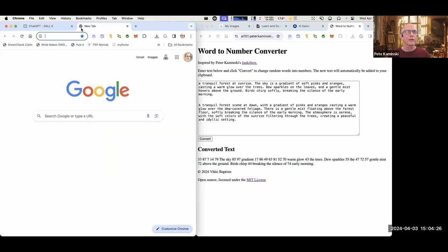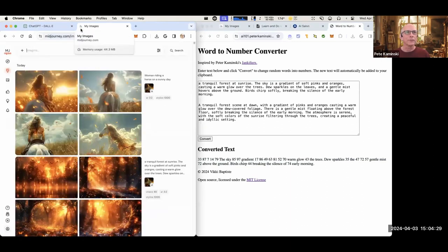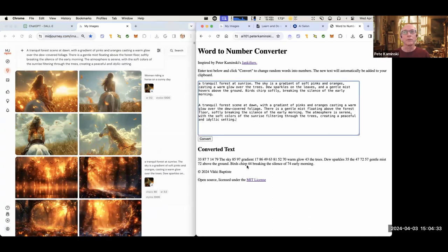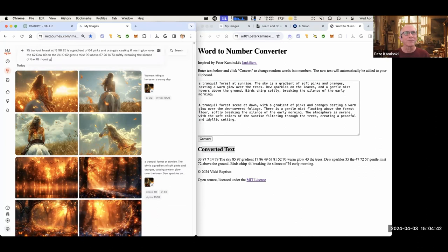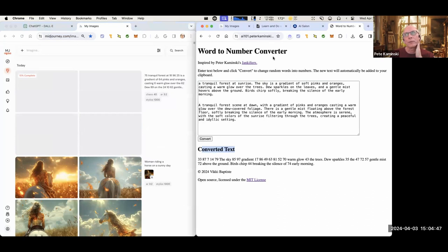Let's try it with mid-journey too — mid-journey doesn't try so hard to fix your description. It tries really hard to make a pretty image, but it doesn't care too much if you got the description wrong. It'll just say 'yeah, I'll make that.' So that's a simple jankifier.